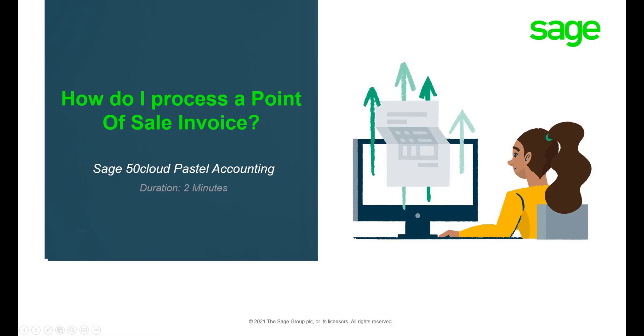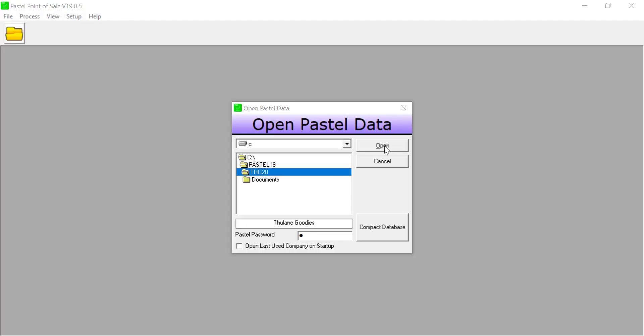Hello, welcome to the Sage 50 Cloud Pastel how-to video. In this video, we will demonstrate how to process a post document using Point of Sale for Sage 50 Cloud Pastel. Open the company using the password and click on Process Point of Sale.